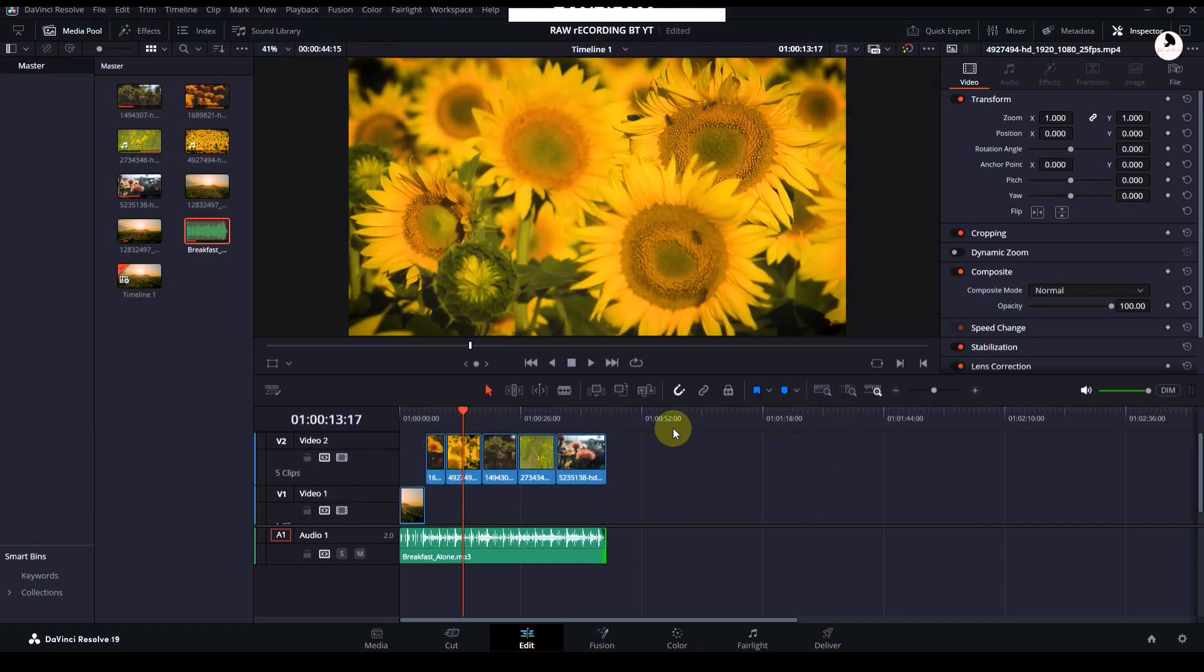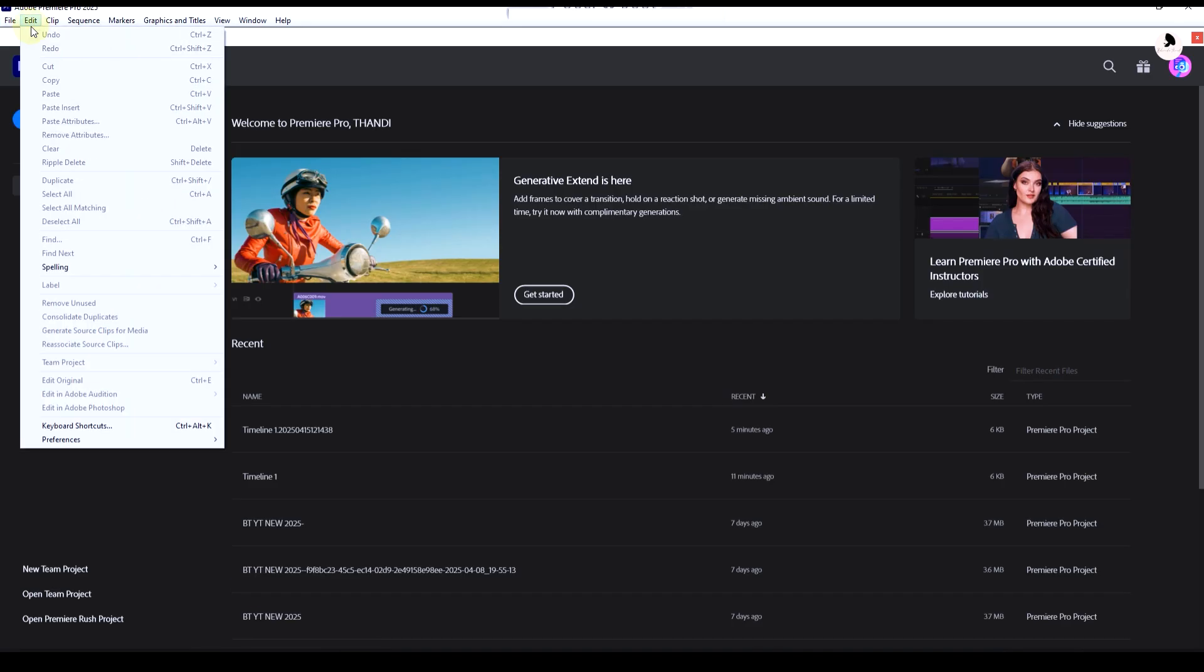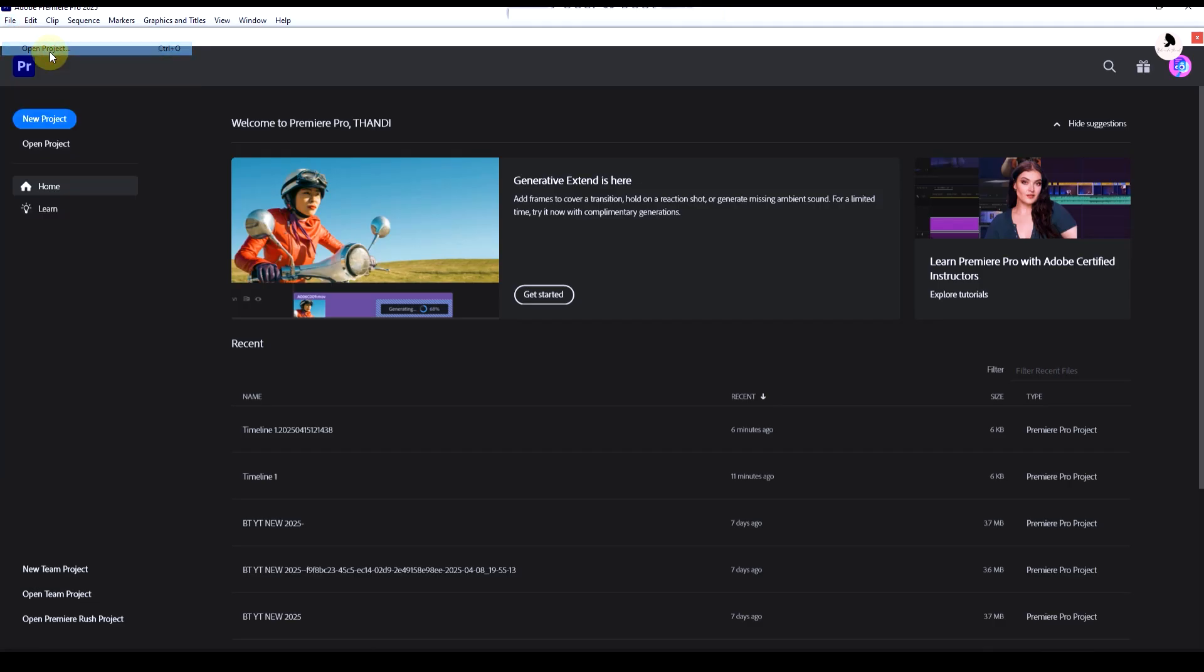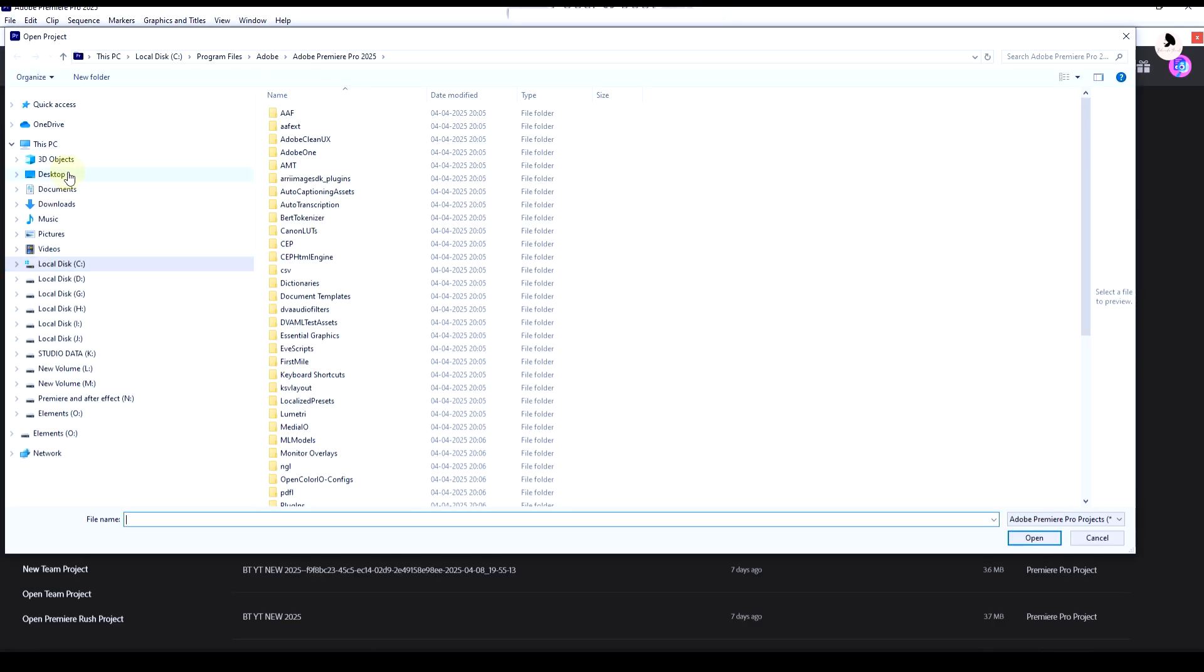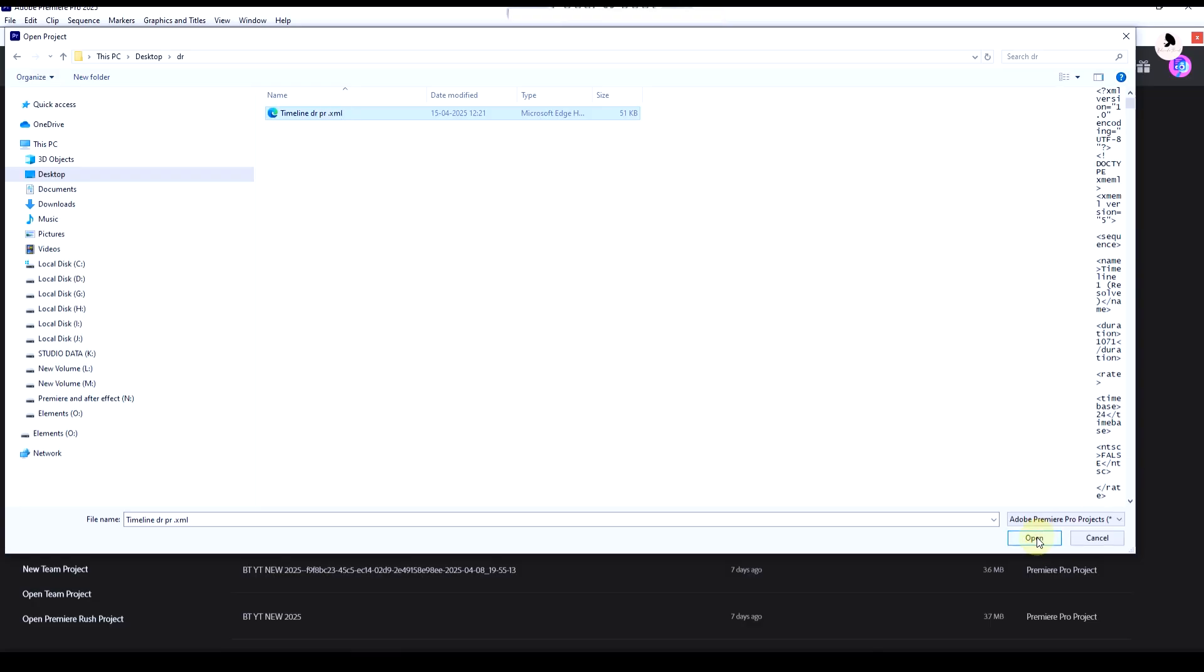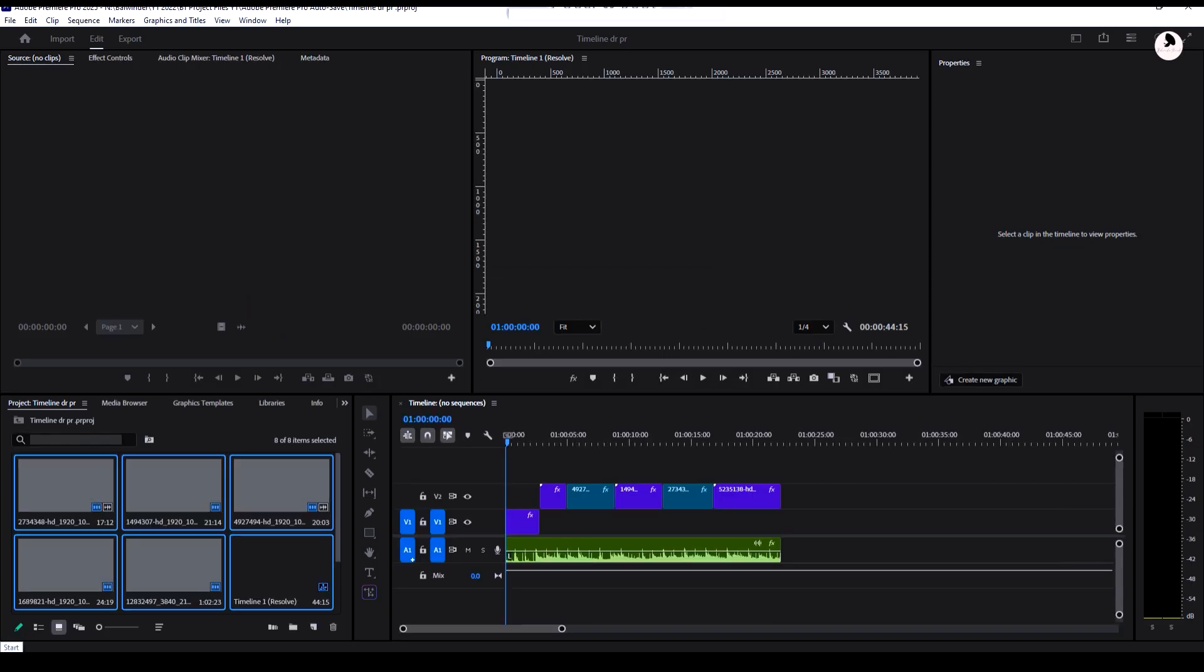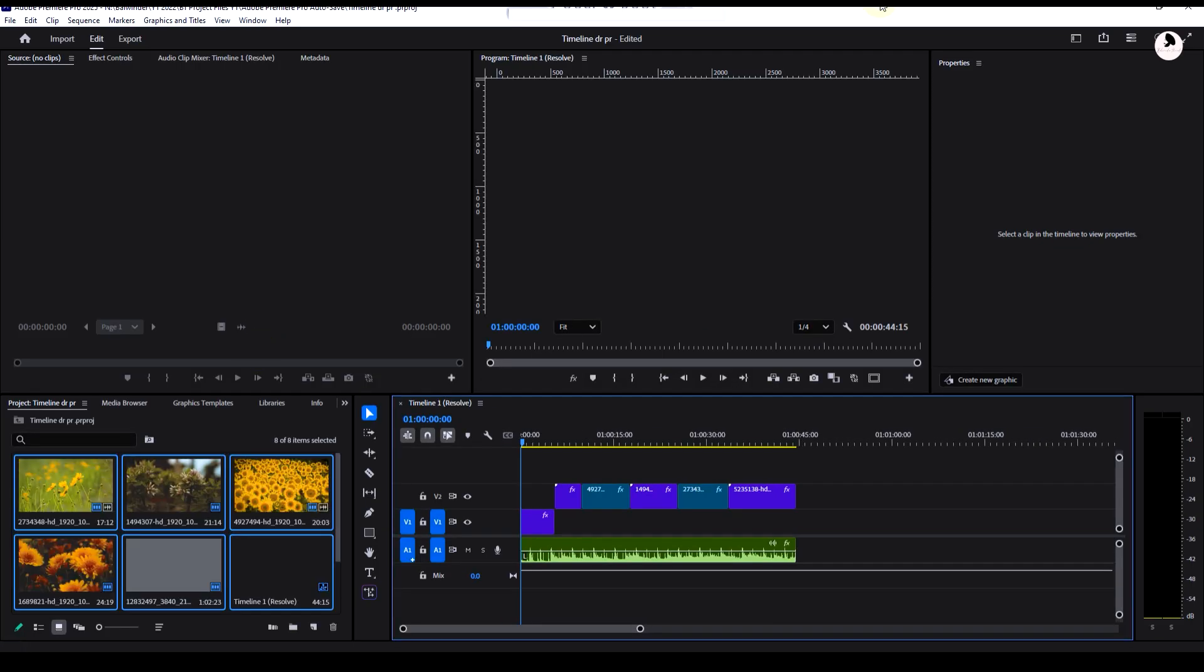Open the file. This is the new one we just saved. Click on it and open again. Now you can see here the timeline is opening. Here is our DaVinci timeline.